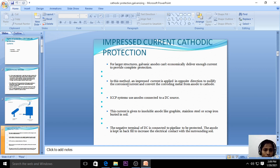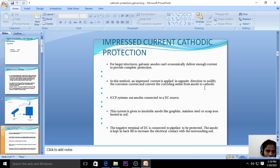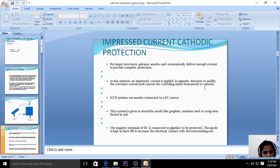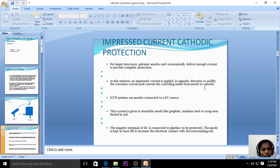In impressed current cathodic protection, an impressed current is applied in the opposite direction to nullify the corrosion current and convert the corroding metal from anode to cathode. We know corrosion takes place at the anode. So what we do is convert the anode to cathode by applying a current greater than the corrosion current in the opposite direction.